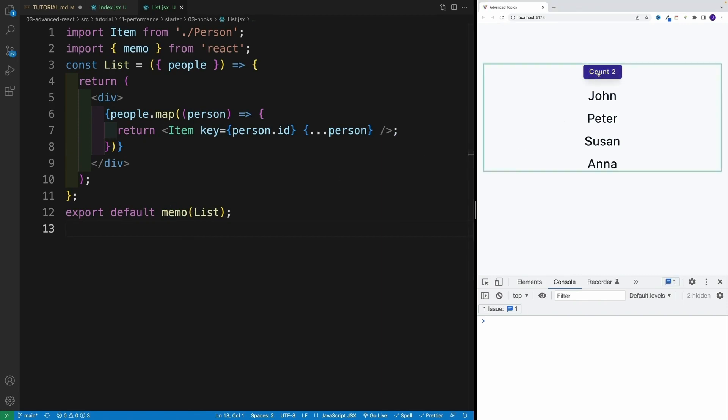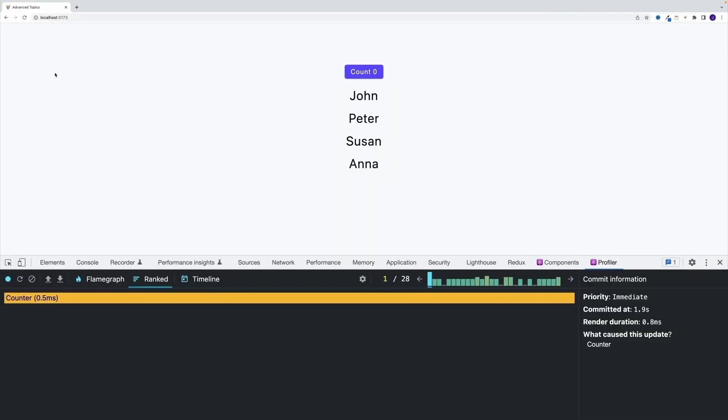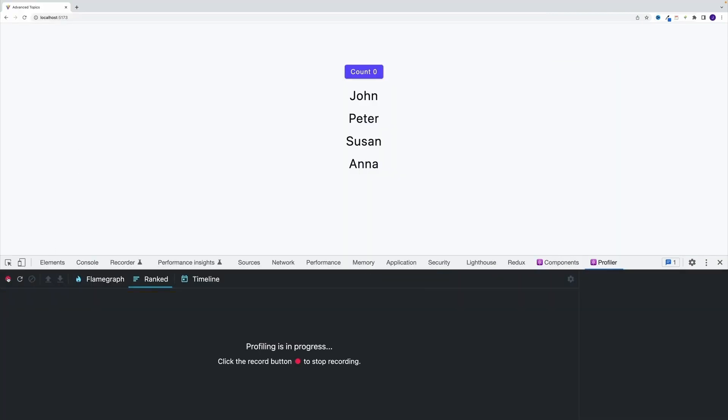And as a result, notice once I refresh, only the component, the parent component lights up, because that's where we're setting up those state values. And if you don't believe me, let me navigate to the bigger browser window. Let's start from the scratch.